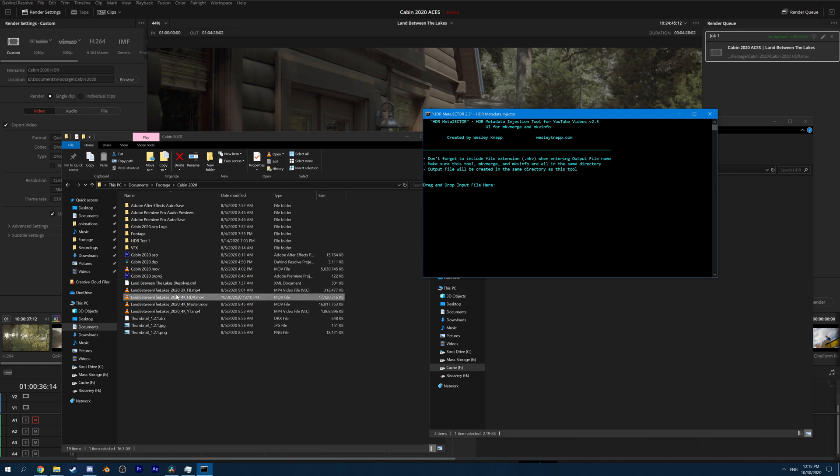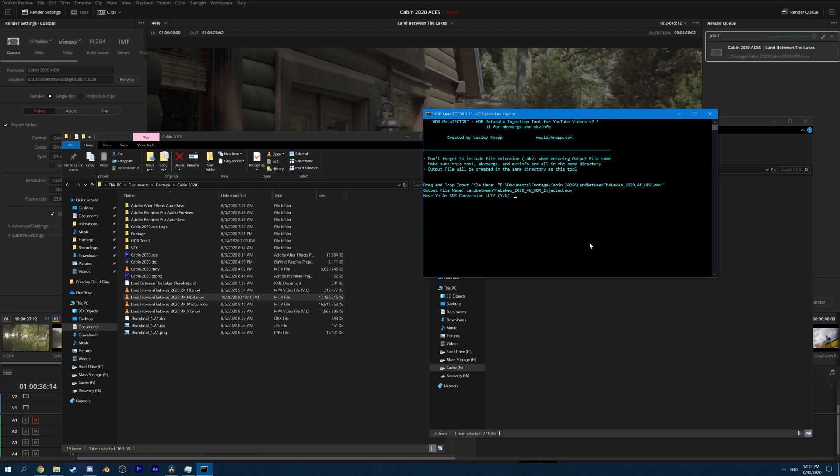So we're going to go ahead and drag and drop our file here. Press Enter. And now we're going to choose an output file name. So in this case, I just choose the same thing, but with injected on the end. Next, we need to attach a LUT for the SDR downconversion version. If we upload an HDR file, YouTube still needs to create an SDR version to show to those without HDR screens.